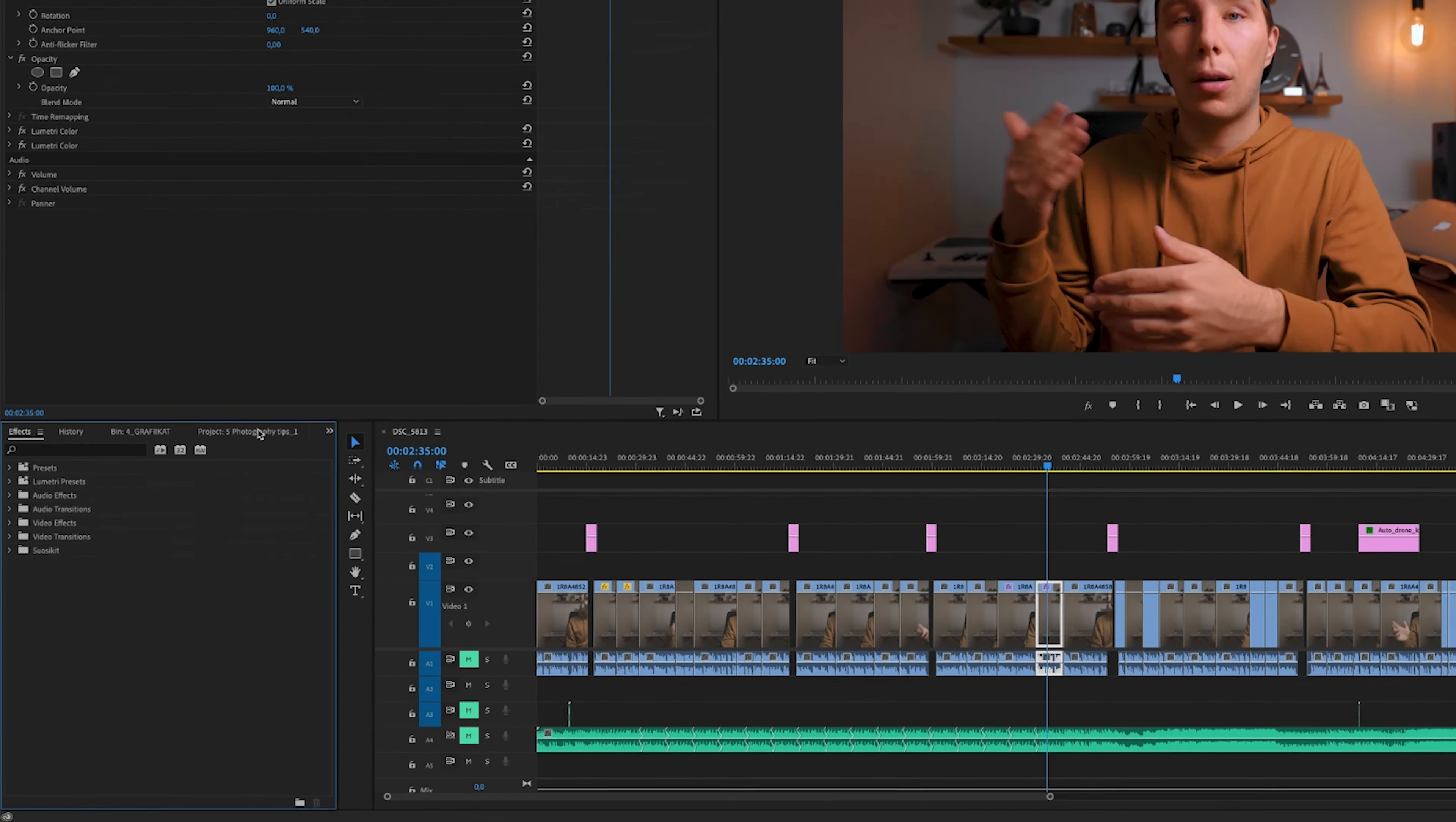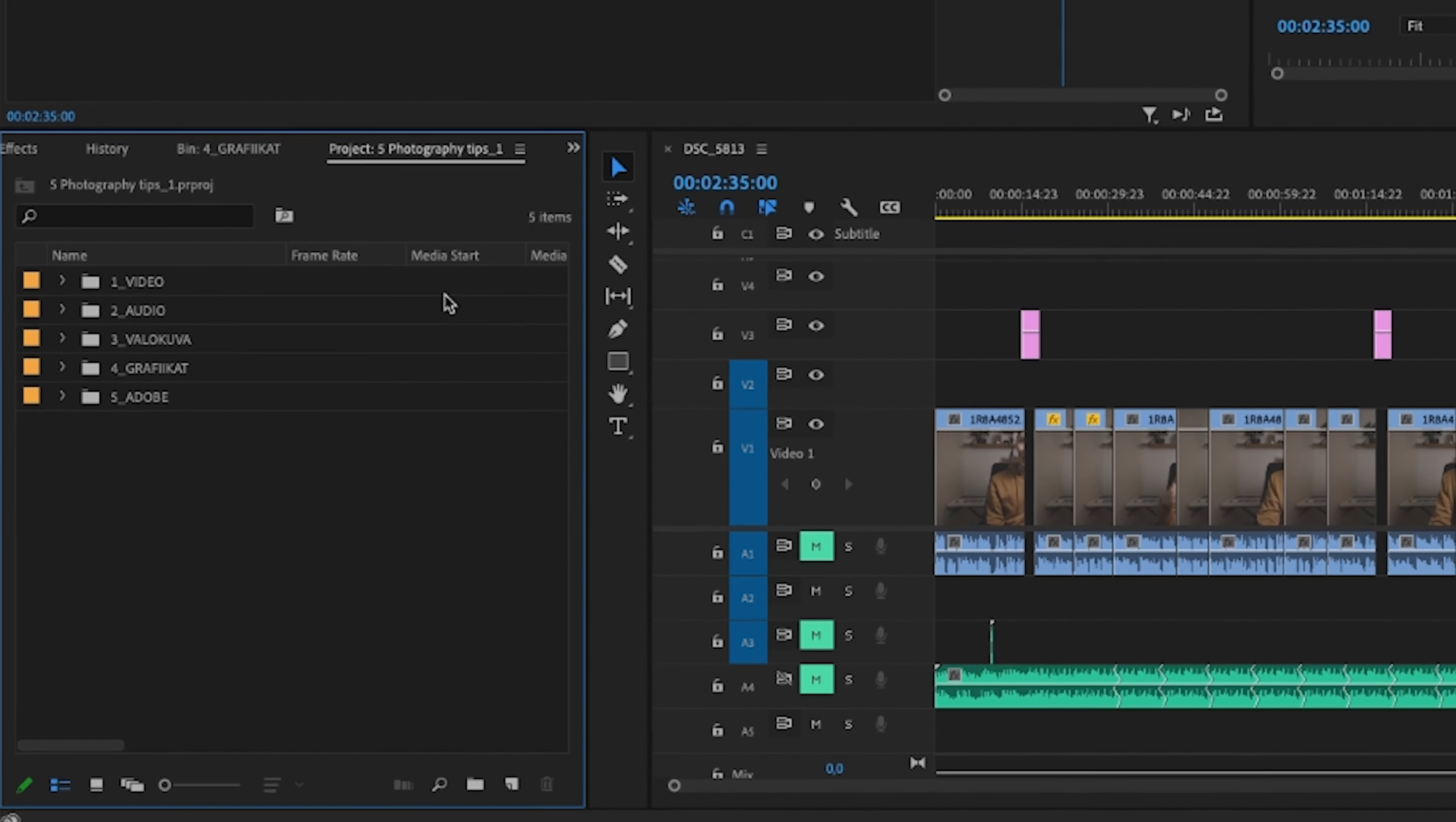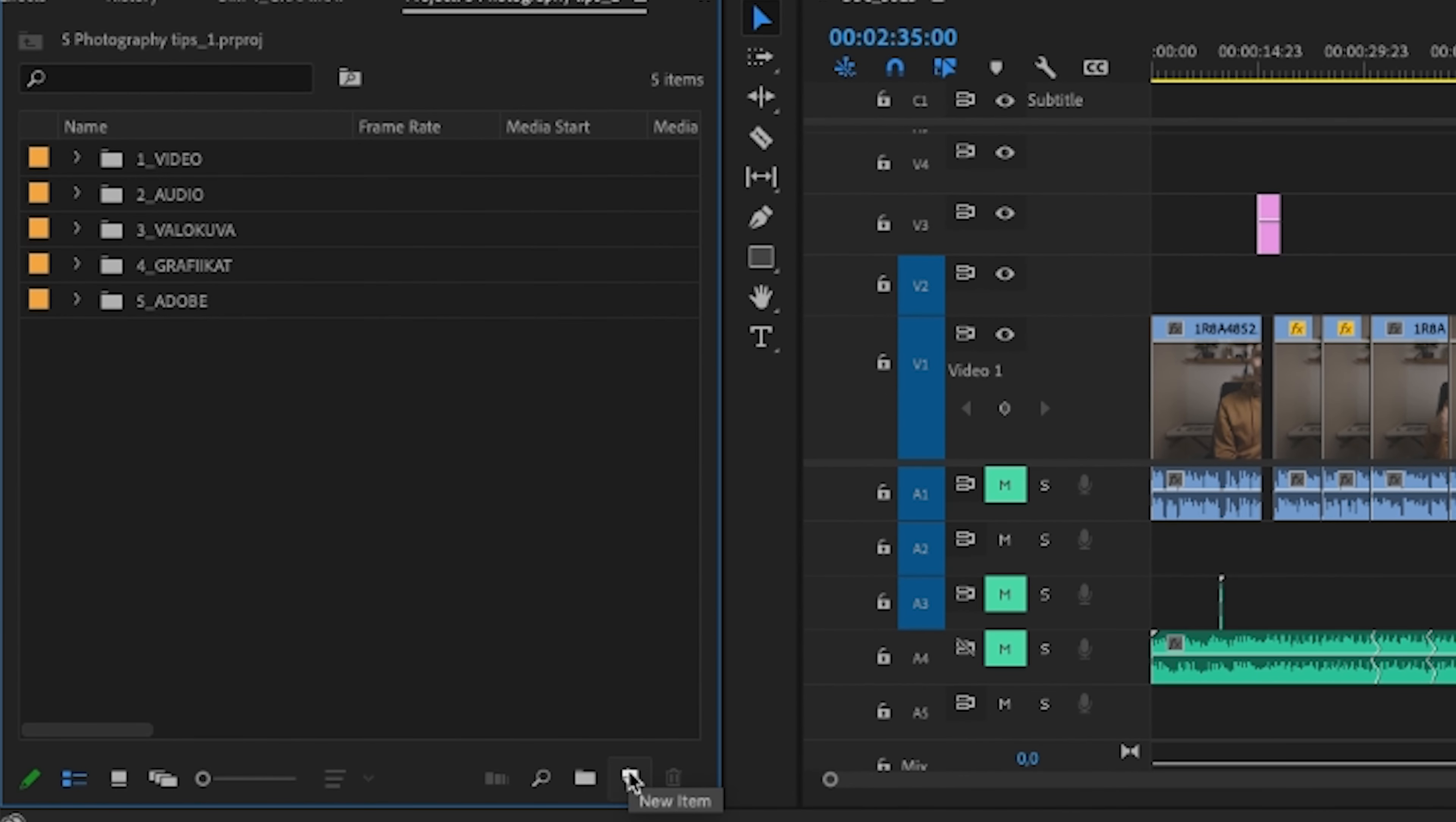Exactly, the adjustment layers are going to be the answer to our problem. What we're going to do is go down here to your project panel and hit down here where it says new item.